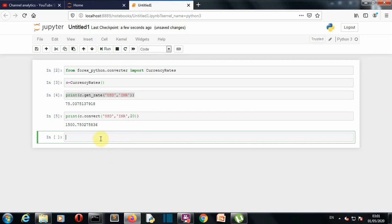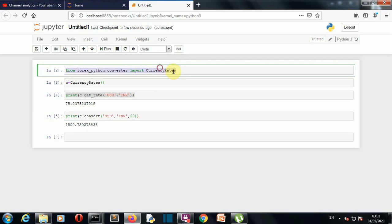So there are a bunch of more functions that we can explore like let's import our currency code package, sorry currency code files, so we'll write currency code here.